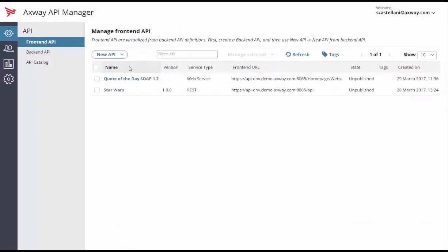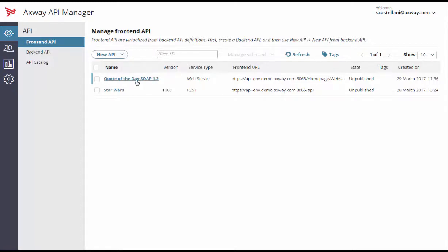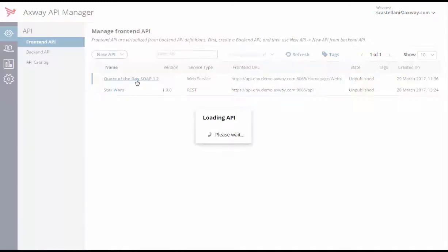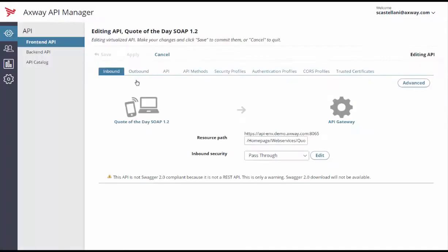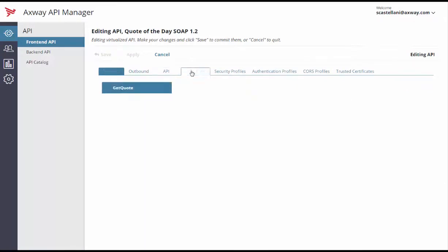Your front-end API now appears in the list. Let's now test our new front-end API and check that everything works. Click on the quote of the day API. Then go to API methods.